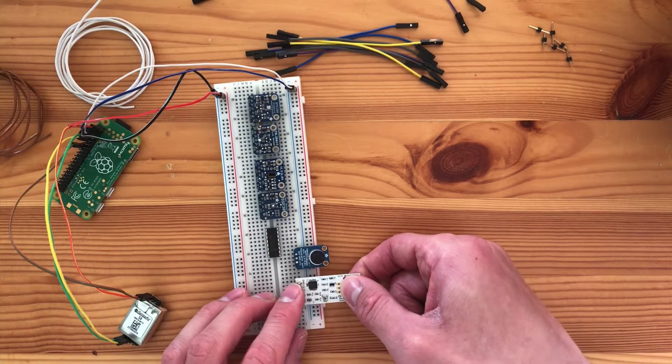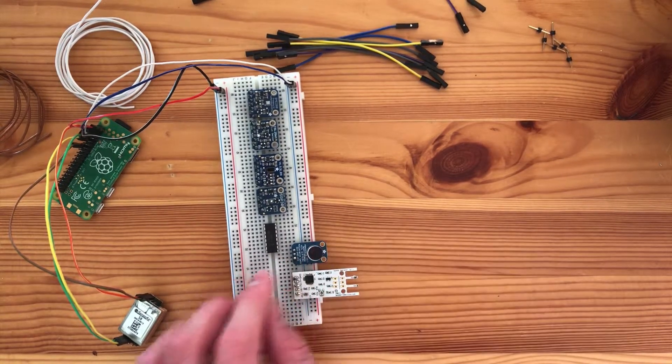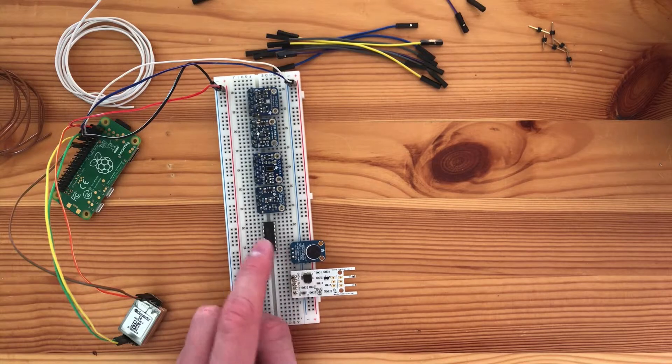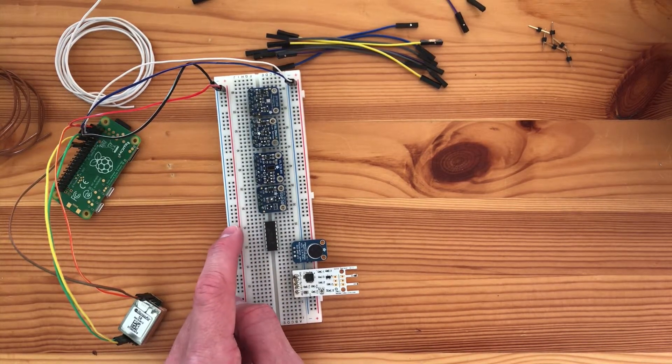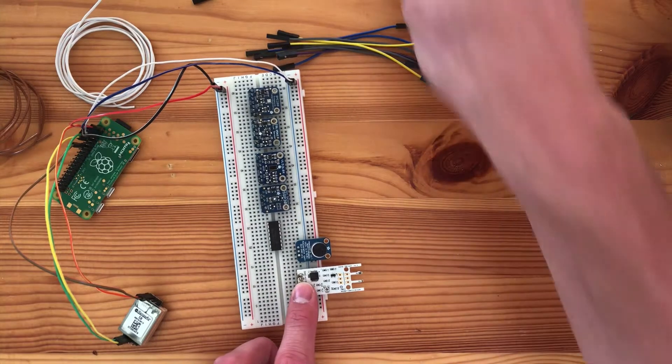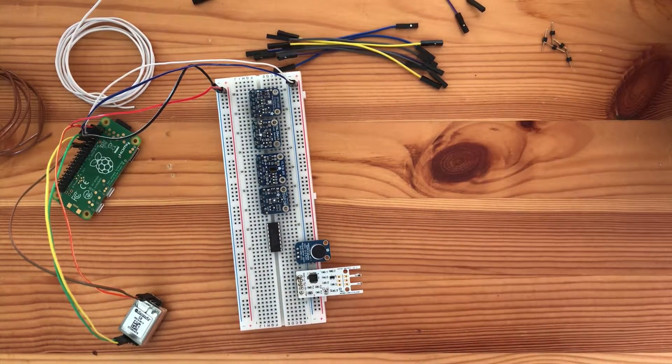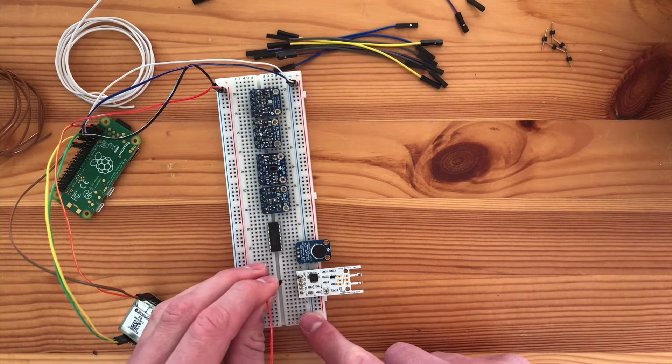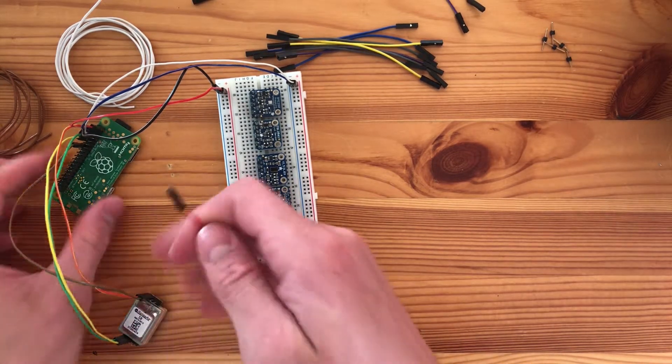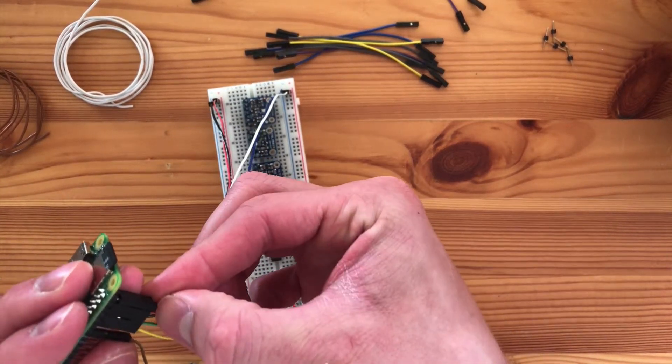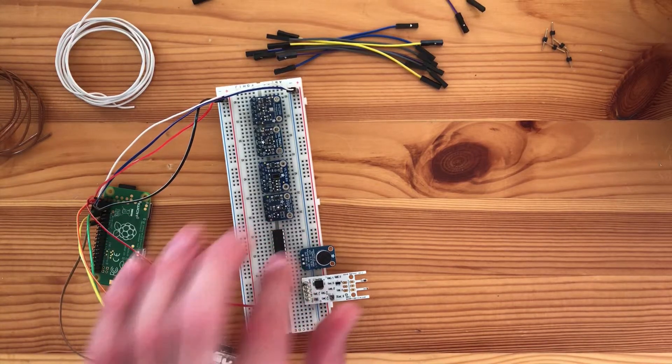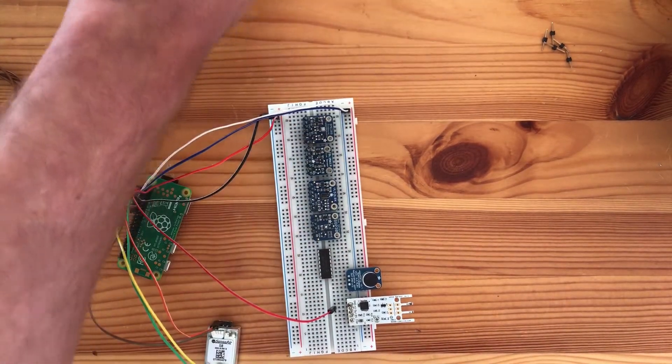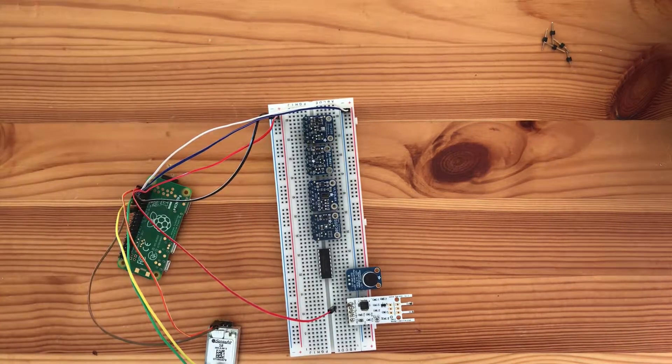These all require or can do with 3.3 volts so we'll get that from here. Just that this one needs 5 volt again so we will supply that directly from the Raspberry Pi. All the other connections are on board connections and I'll just connect all of them and see you in a bit.